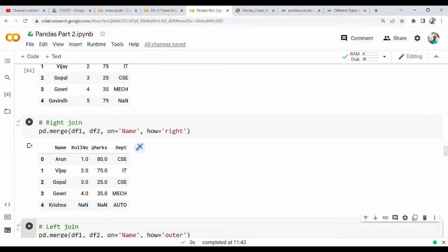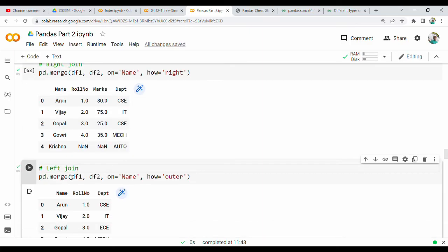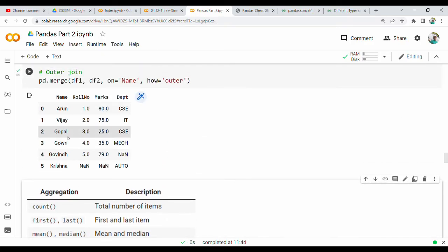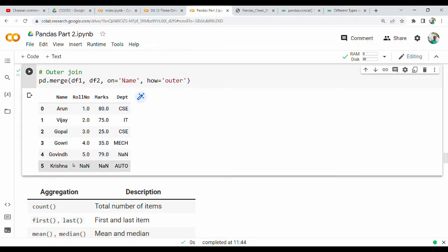Then there is the outer join, which returns every row from both tables. So the result includes Arun, Vijay, Gopal, Gauri, Govind, and Krishna. Govind has no department (null), and Krishna has no role number (null). To summarize: Inner = common rows only; Left = all rows of left/first table; Right = all rows of right/second table; Outer = all rows from both tables.